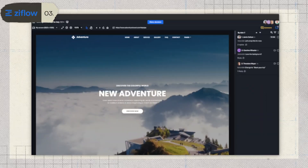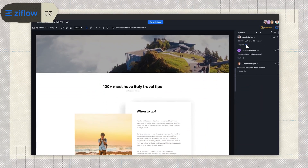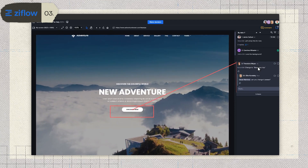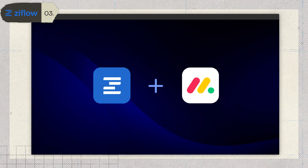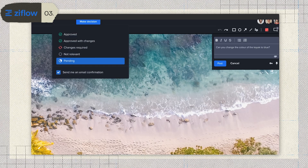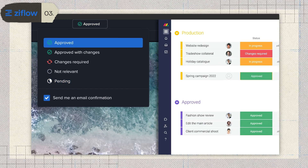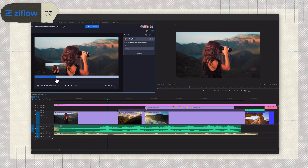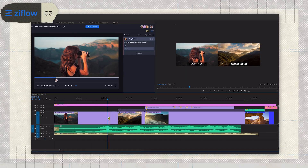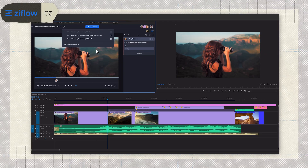Xiflo supports real-time collaboration, audit trails for tracking changes, and role-based permissions to keep things secure. One thing that stands out is how well it integrates with other tools. If your team is using Asana or Adobe Creative Cloud, Xiflo makes sure feedback is easily accessible within those workflows. It's seamless and saves a lot of time jumping between apps.